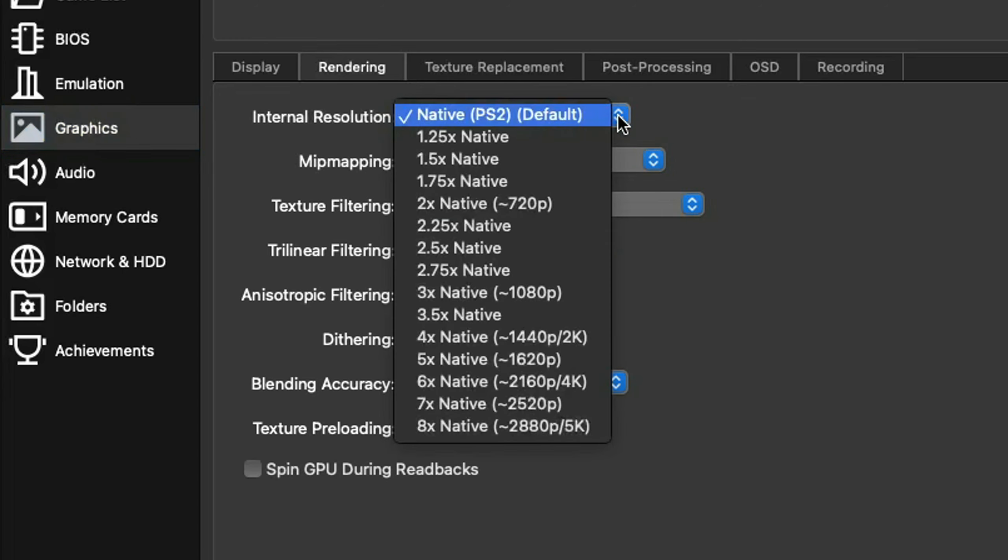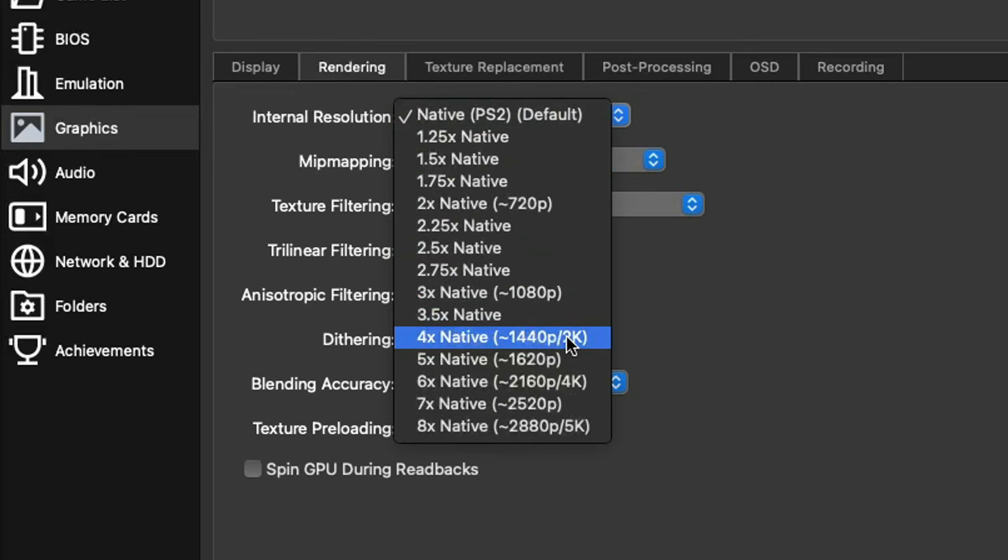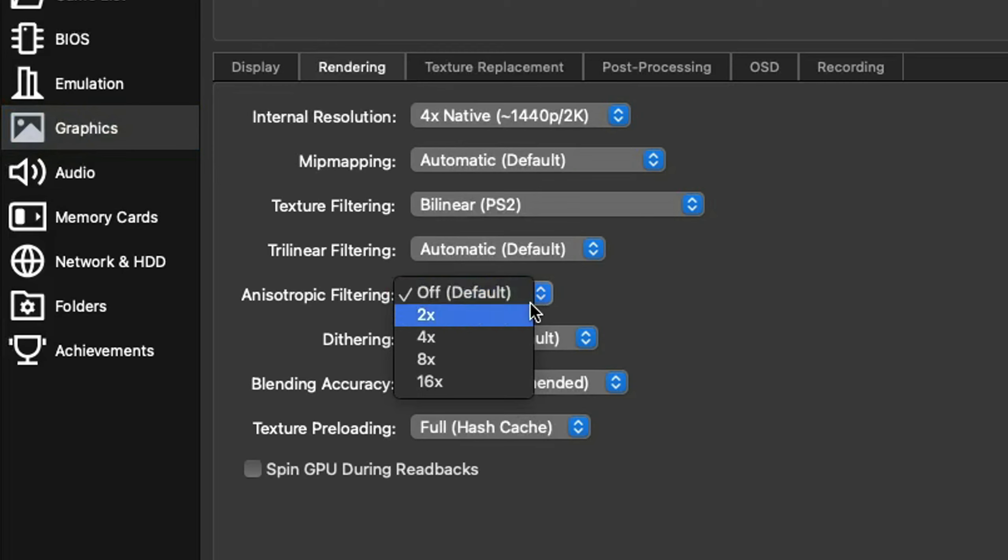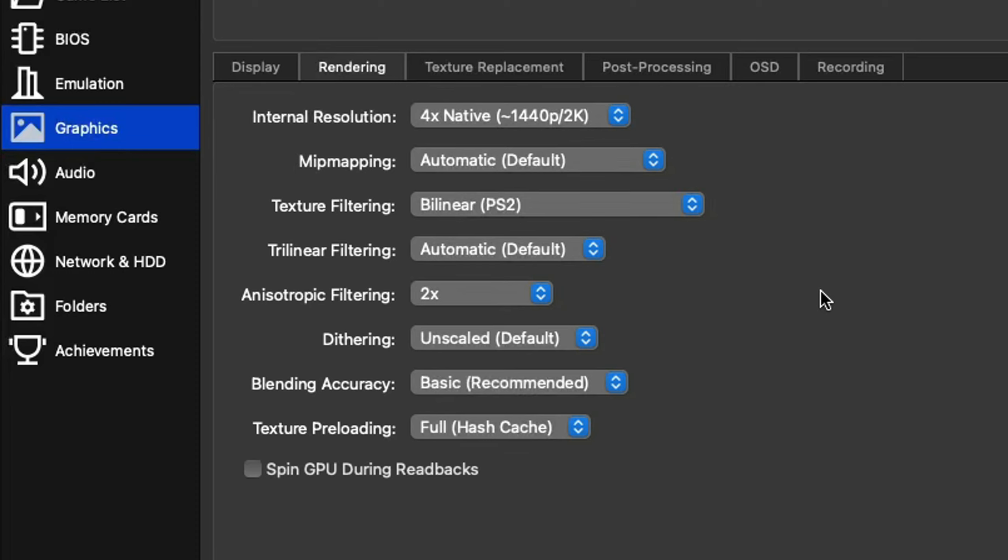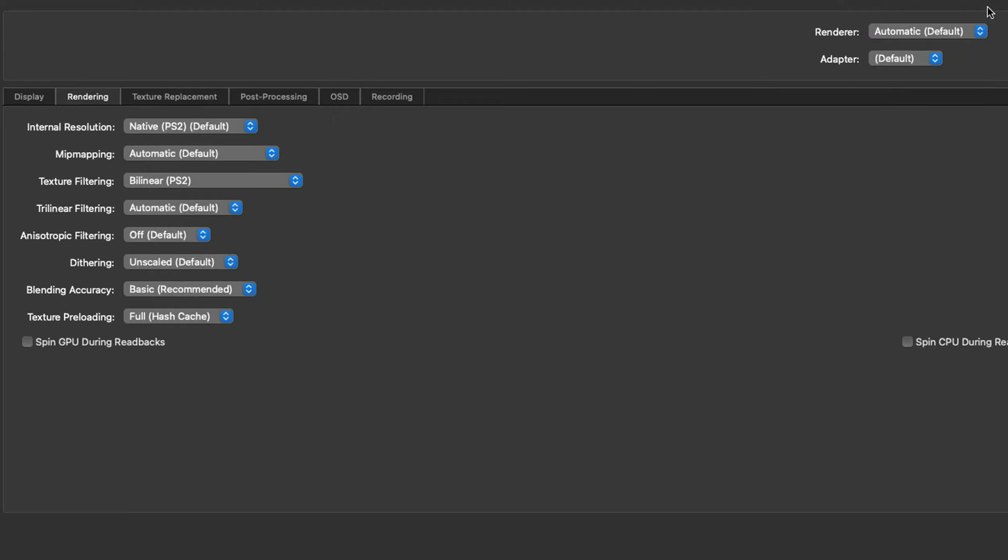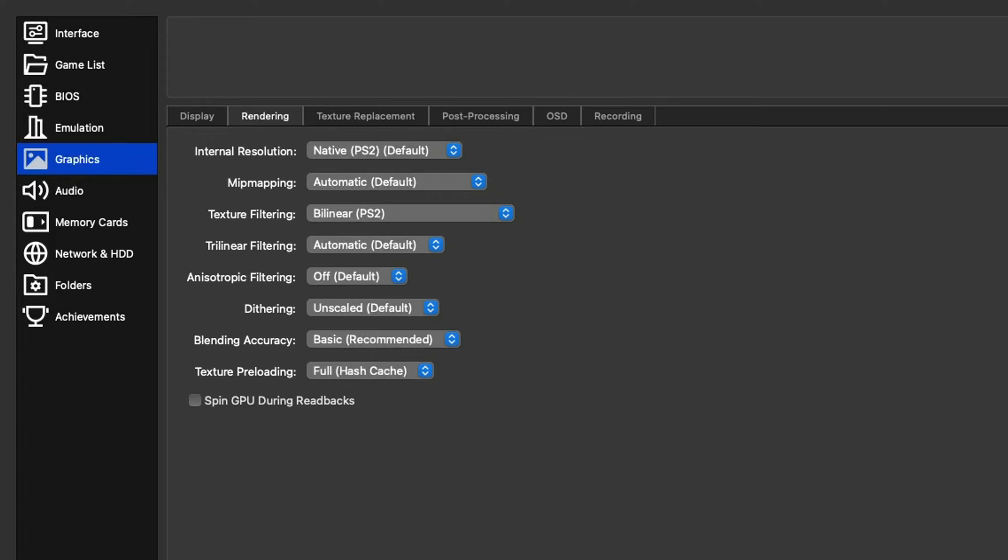Now let's come up here and click on rendering. For the internal resolution, you can go all the way up to 8 times, which is 5K, which honestly I don't think the M2 chip will be able to handle, but it will do 1080p, 1440p, and 4K just fine. My monitor's resolution is 1440p, so I'm going to select 4 times at 1440p. For the anisotropic filtering, we're going to go ahead and turn this up. I'm going to do 2 times. I would say 2 to 4 is perfect. This will smooth out our textures in game. Leave everything else here at default settings. If you look up here where it says renderer, we're going to leave this at automatic default and let the emulator decide which one to use. For the adapter, I'm going to change this to my M2 chip.